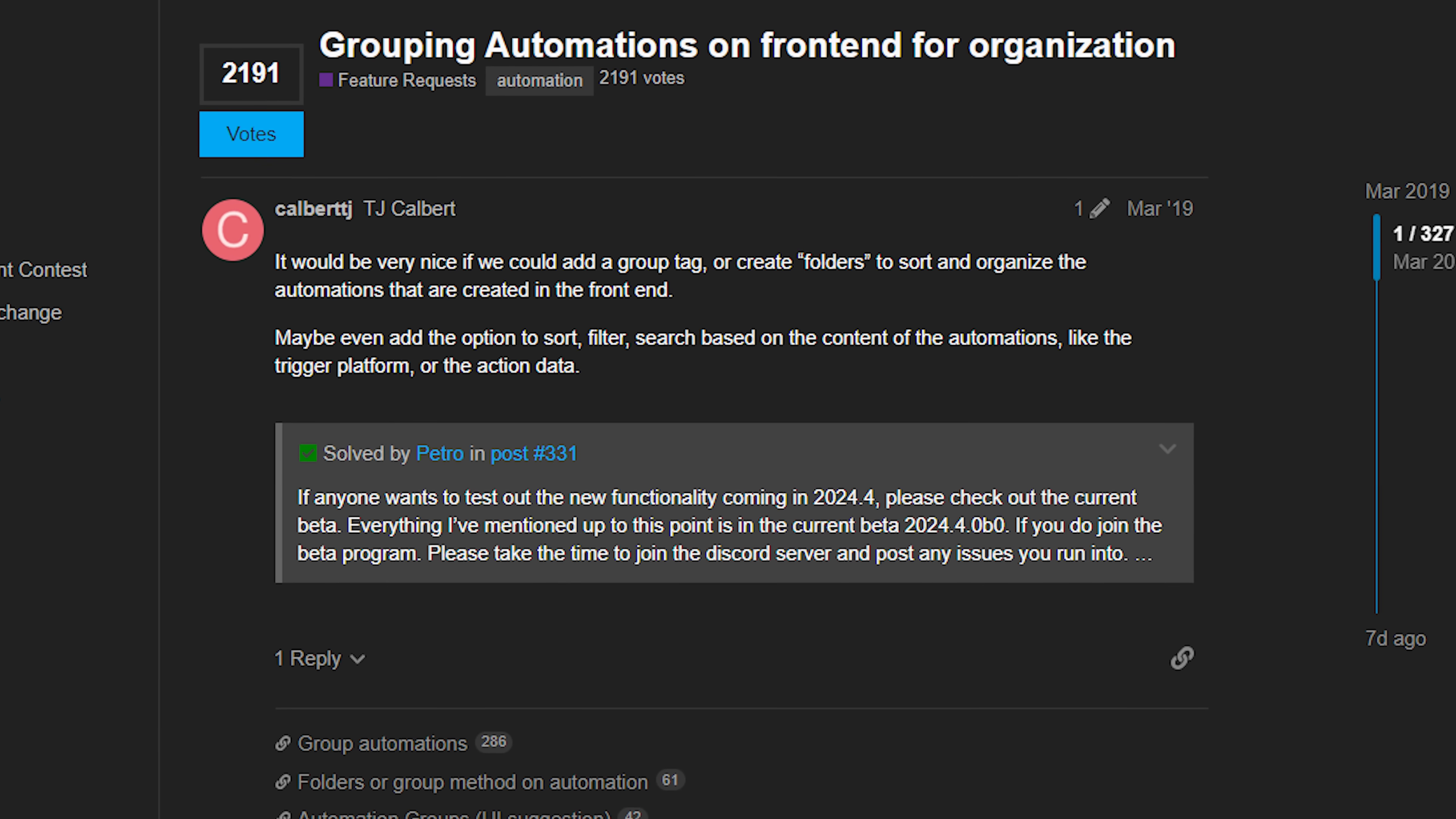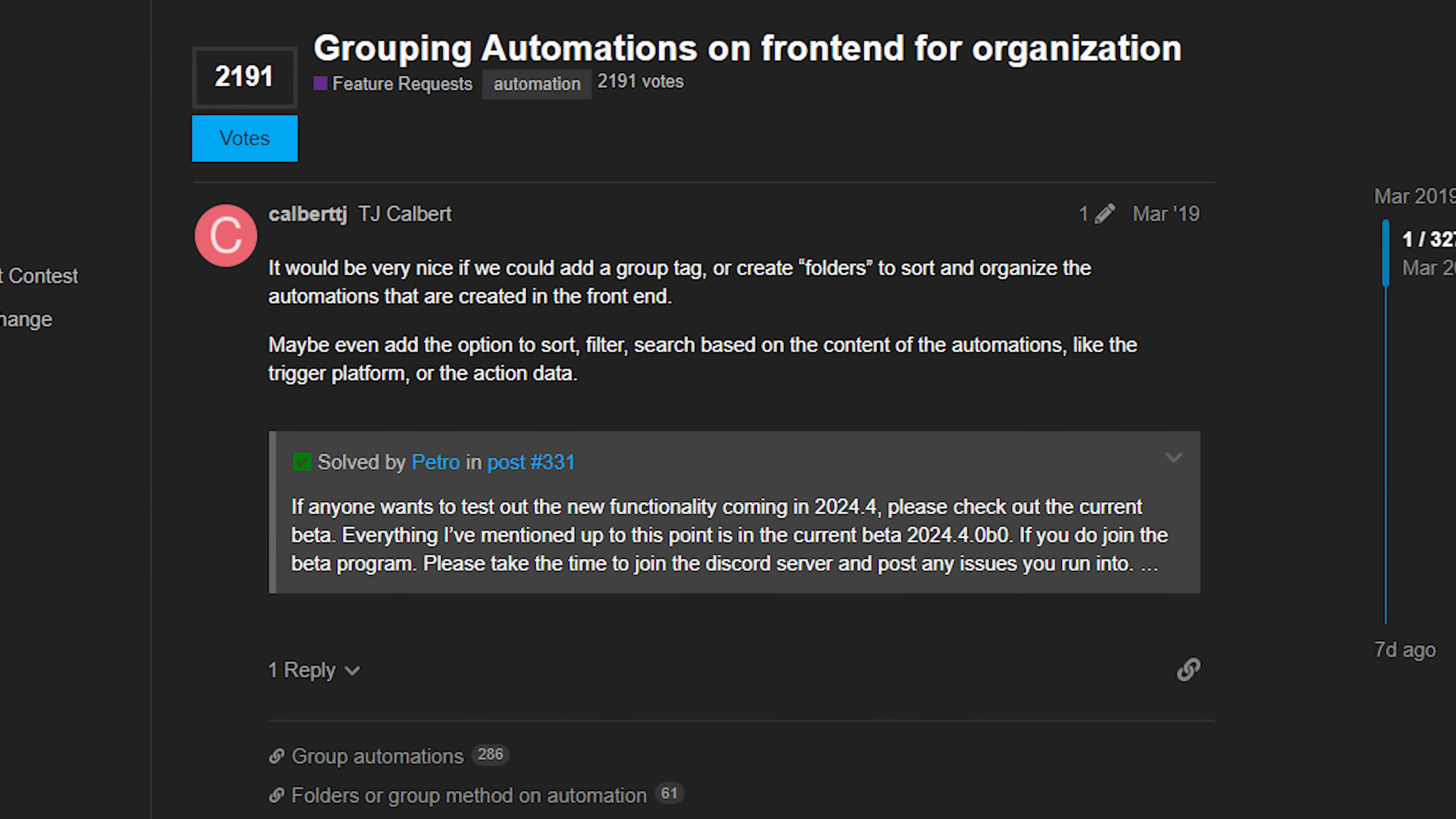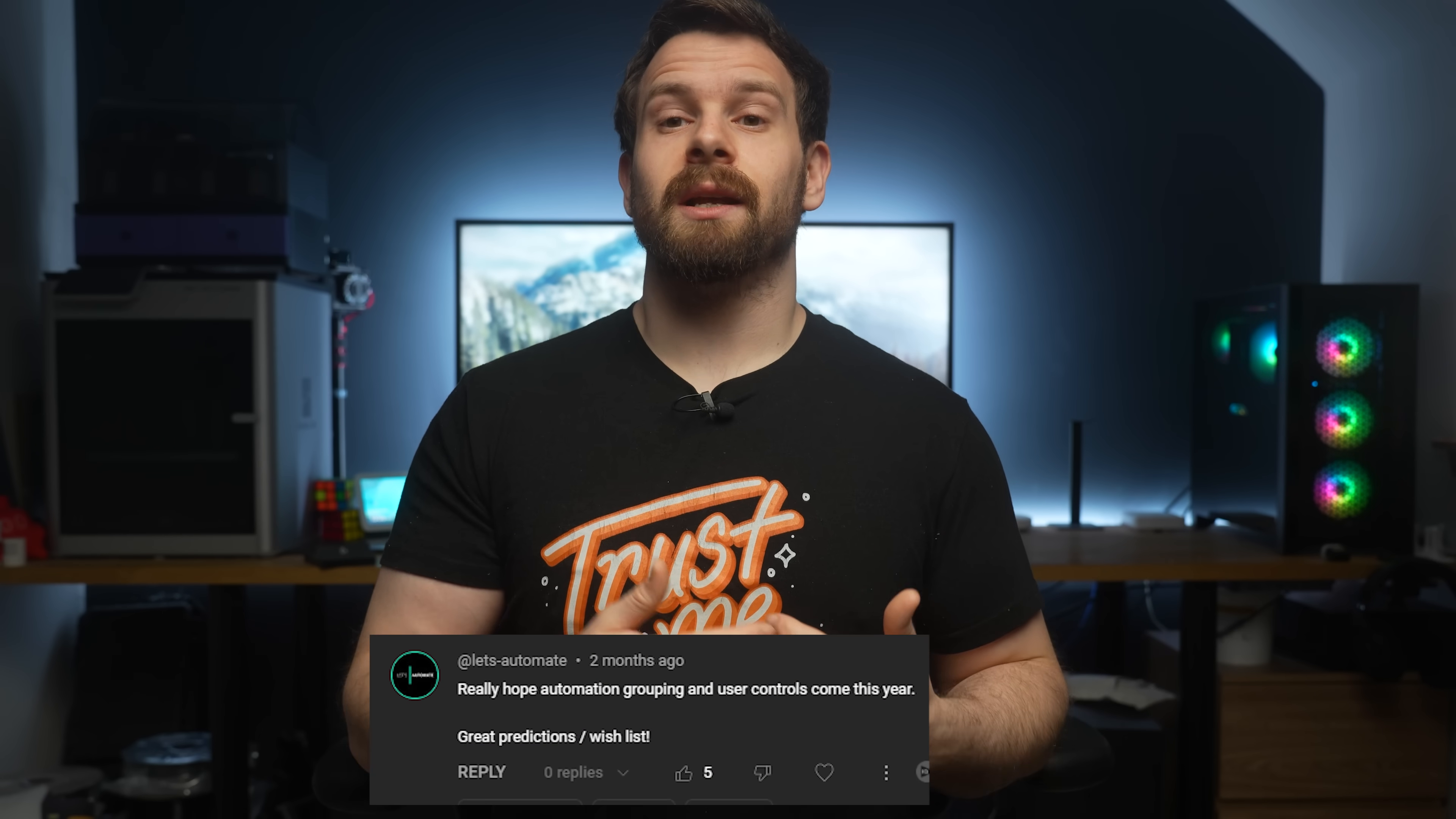But first we need to address automation organization. Grouping automations in Home Assistant is one of the most requested features of all time, not only on the Home Assistant forum but also in my comment section, and today in 2022.4 it's no longer just a feature request but an actual feature.